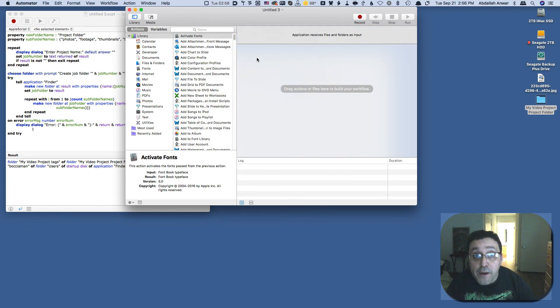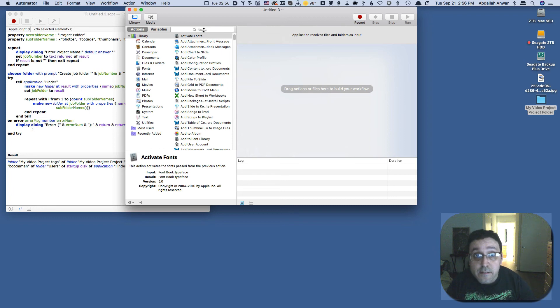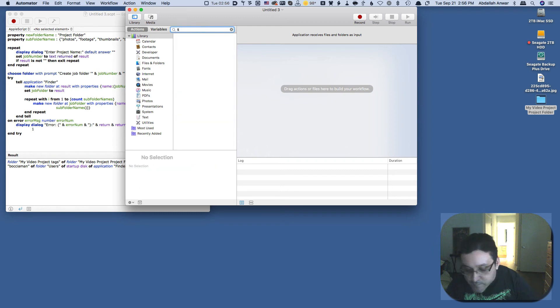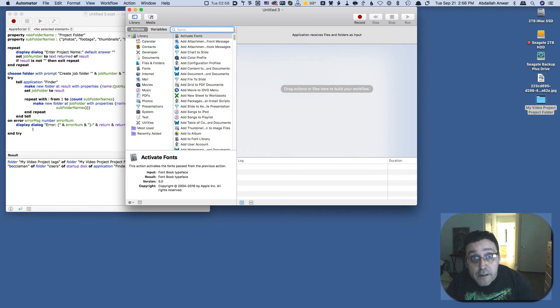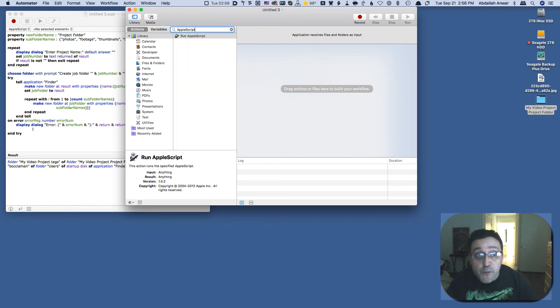Now we have one action here we're going to add to this and say AppleScript. Yes, I have a text expander snippet that will type AppleScript for me.